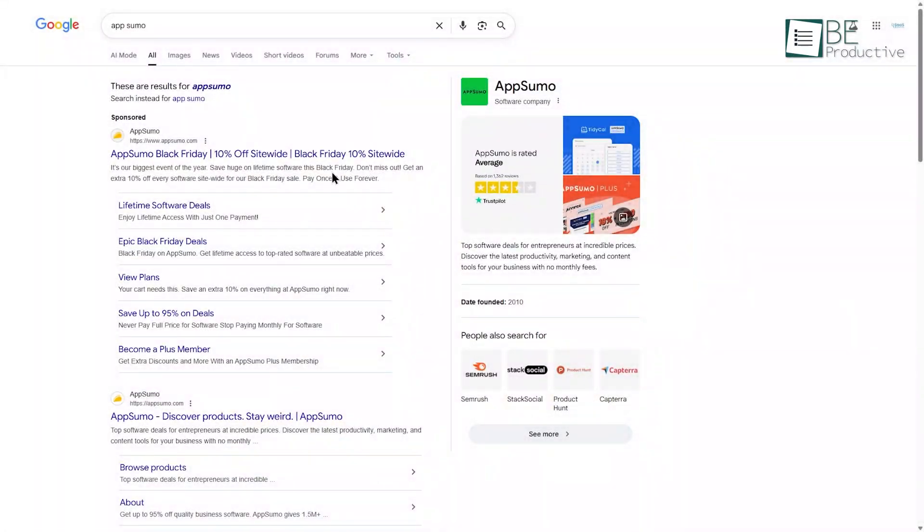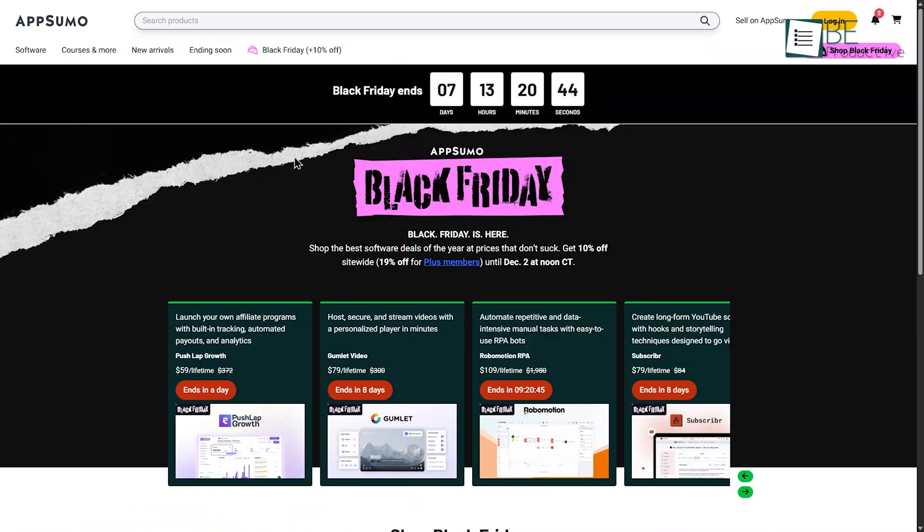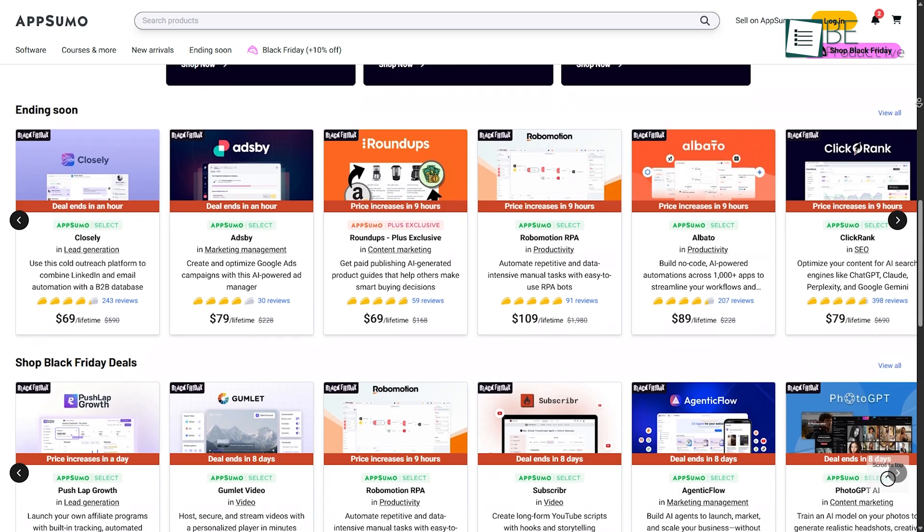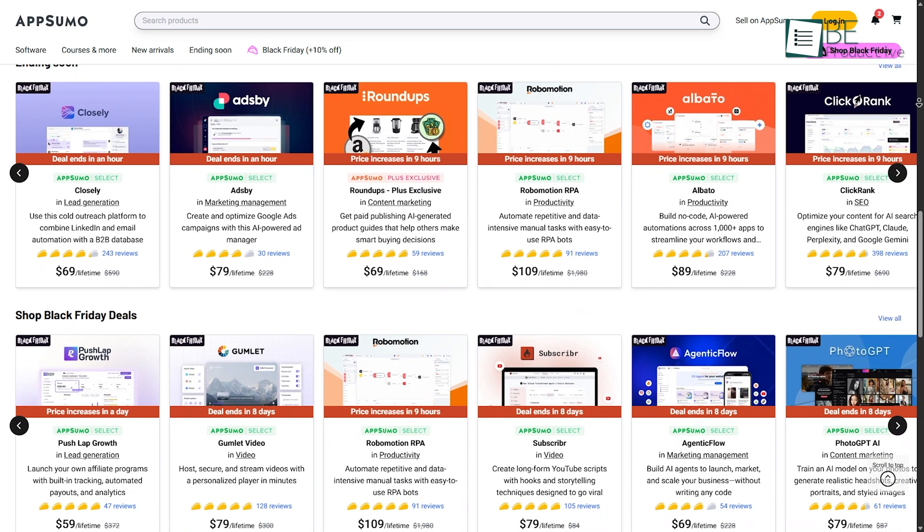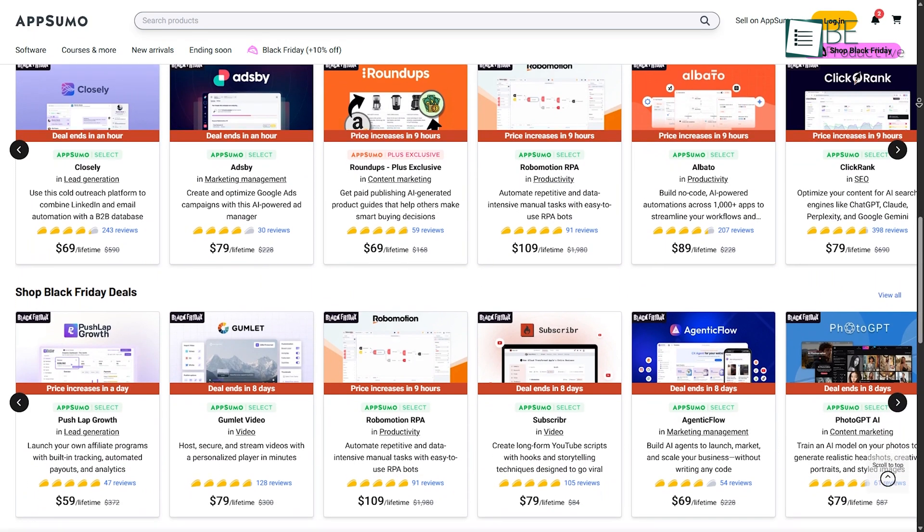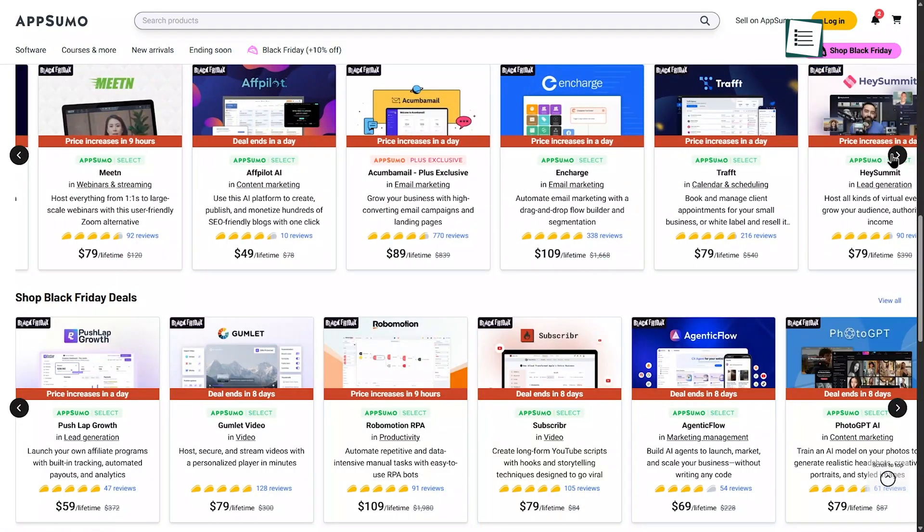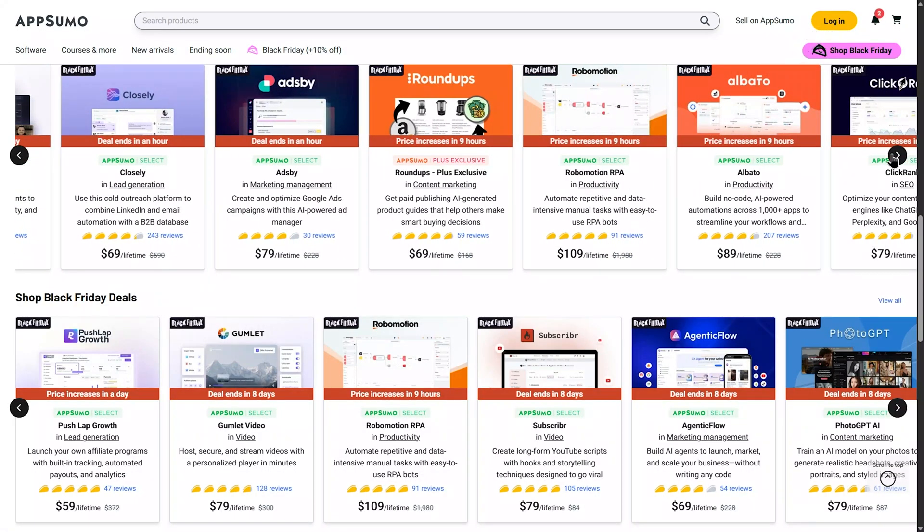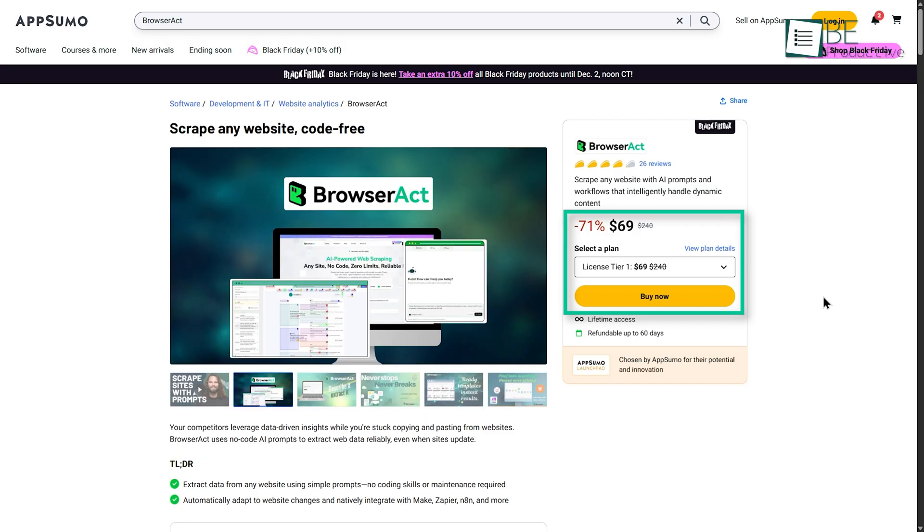Now, you guys might know about AppSumo. It's basically a marketplace built for entrepreneurs, creators, and small businesses who want access to software without paying the usual high monthly subscriptions. And guess what? BrowserAct is there with a limited-time discount. You can find them now on AppSumo and buy their subscription at a big cutoff. So, hurry up!